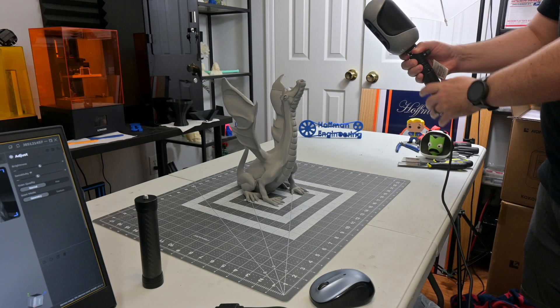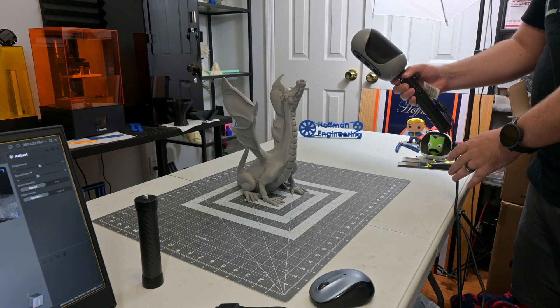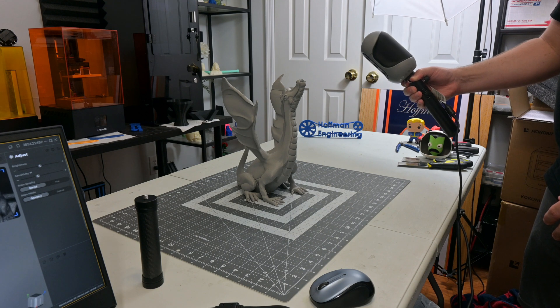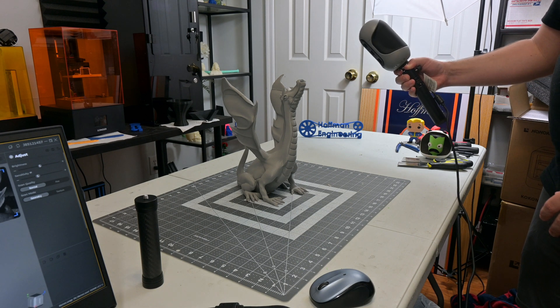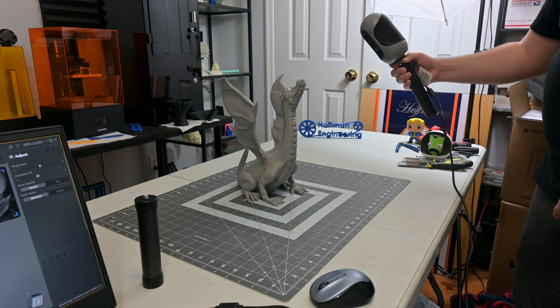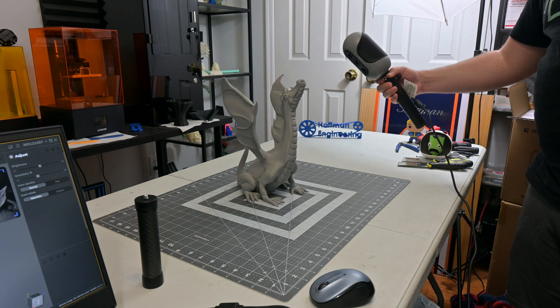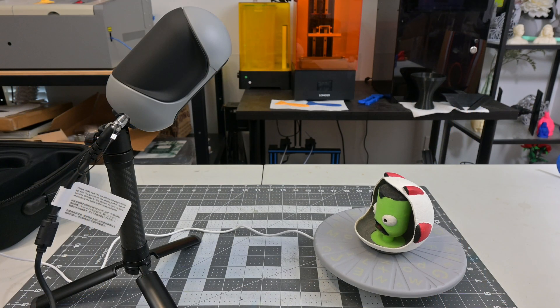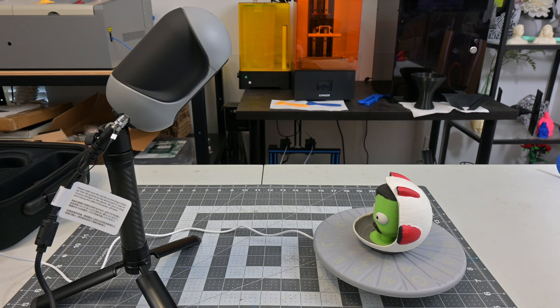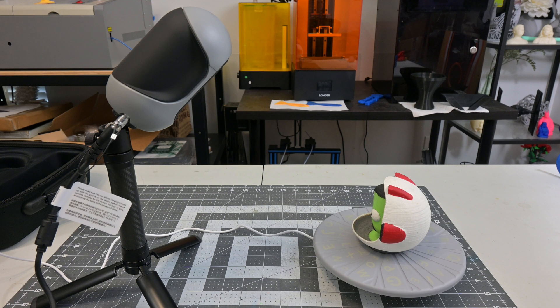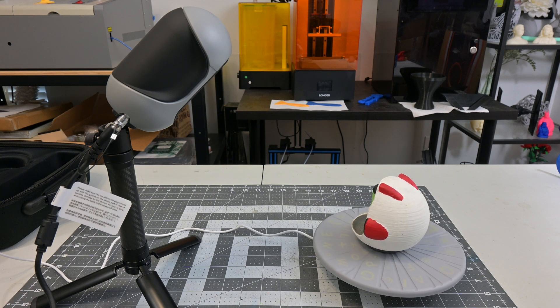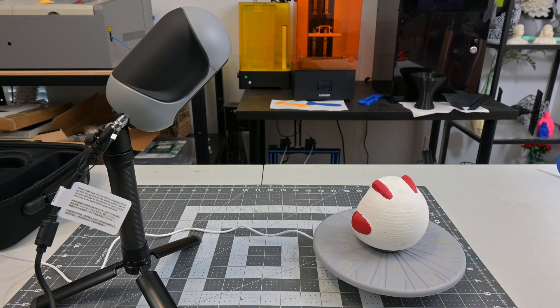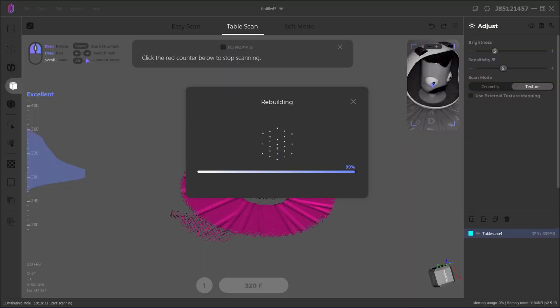Getting back to the scanner, there are two scanning modes with the Mole 3D scanner. You can either use the easy scan mode, which is used when you want to move the scanner around an object, or table scan mode, in which the object sits on a turntable in front of the stationary scanner on a tripod. The main difference is that in table scan mode, you scan the empty turntable first so it knows where the turntable is.